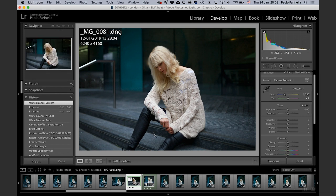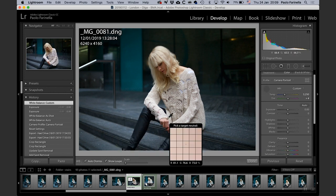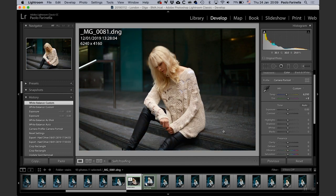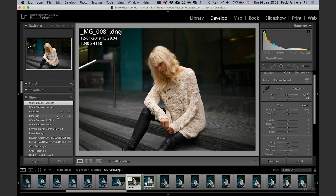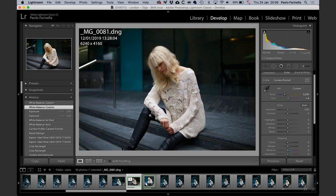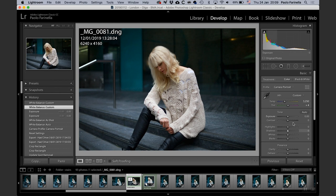Selecting the second picture, I can show you another technique: find something gray in the picture — as middle gray as possible — select the picker and click. You'll get different results. I personally like the previous one, so I'm going to go to the history panel and go back one step. I like this color balance as a starting point.